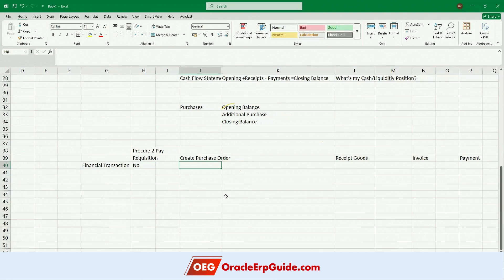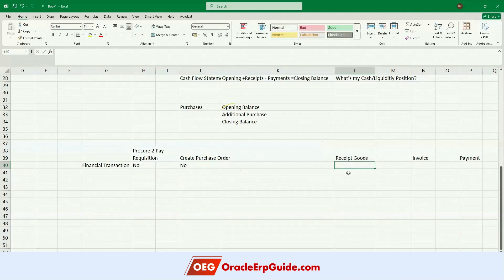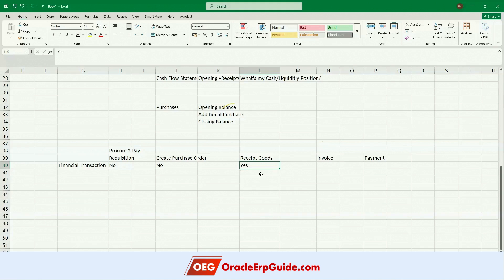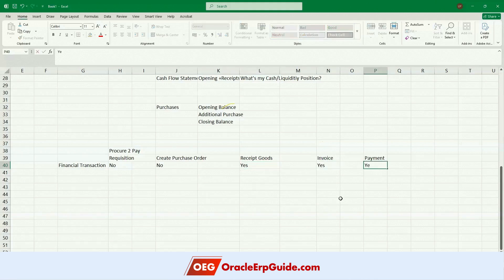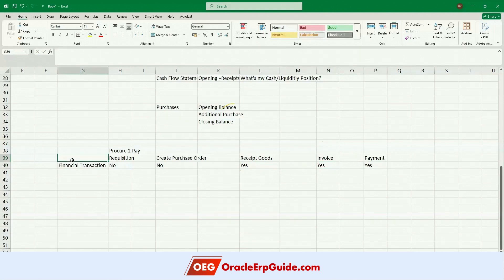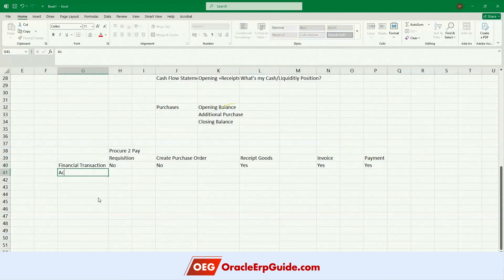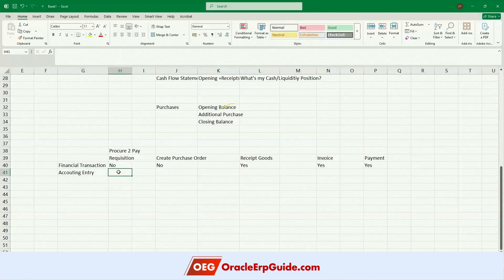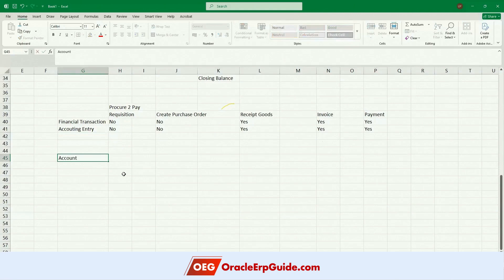Is creating a purchase order a financial transaction? No — it also has the same definition; it's just an internal document. Receipt of goods is a financial transaction because you are receiving some value — there is a financial element to it. What about the invoice? The moment you receive material of a thousand dollars there is a value and a liability of payment, so of course. And finally funds are moving out of the bank — that's a financial transaction. So requisition and purchase order will not have accounting entries; receipt of goods, invoice, and payment will have accounting entries.